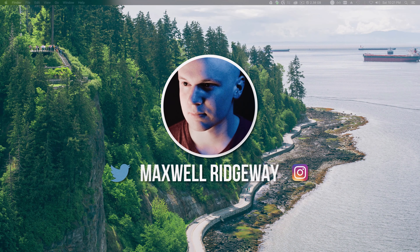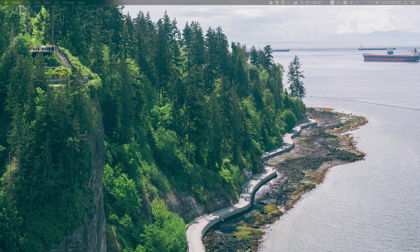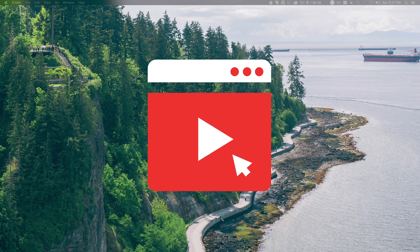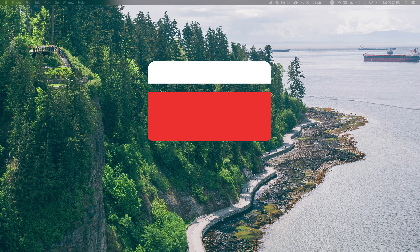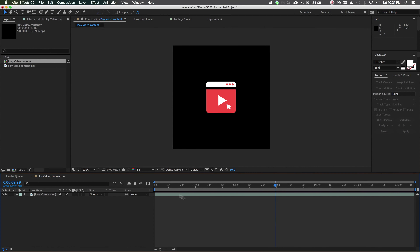What is up guys, Max here and welcome back to another After Effects tutorial. In today's tutorial we're gonna learn how to make this little icon animation, which should go over some basic topics on how to make stuff like this. There are a couple different ways you can build an icon — you can build it all in After Effects or create the icon inside of Illustrator and bring it into After Effects to animate it later. We won't be covering the Illustrator portion but we will be doing it all in After Effects today.